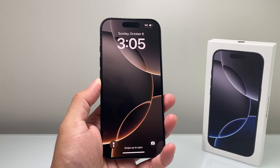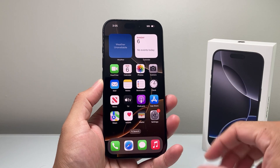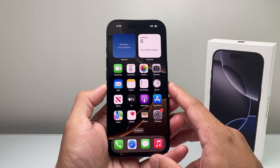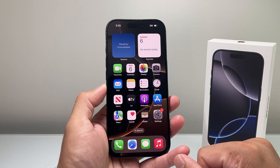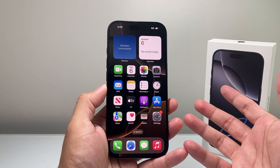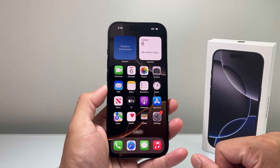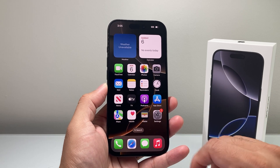Hey everyone, Tech Nominjir with a video for you guys. In today's video, I'm going to show you how to turn on and off the always-on display on your iPhone, the 16 Pro or any iPhone with the always-on feature. So let's get started.